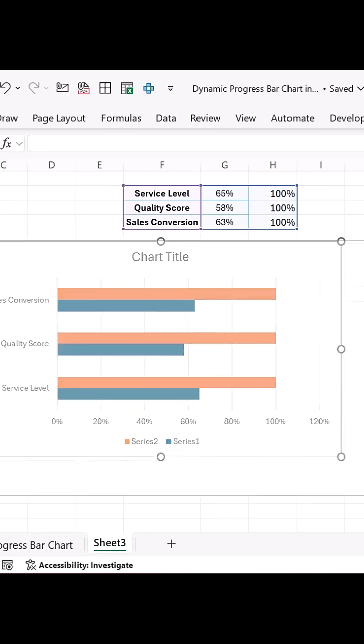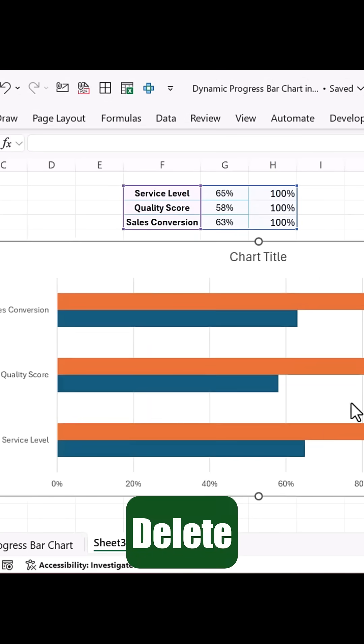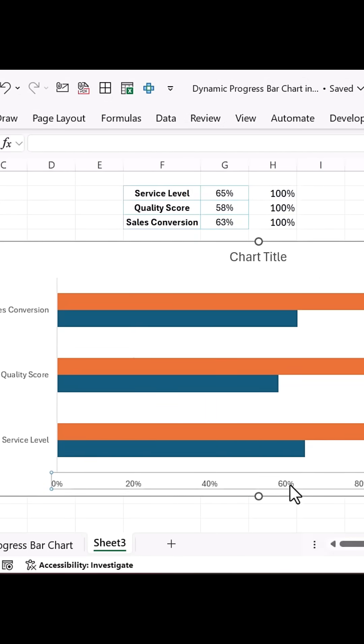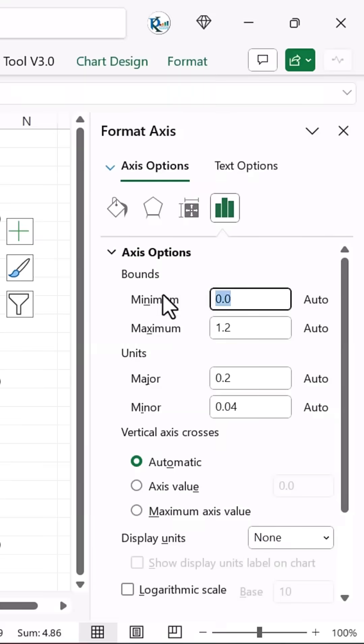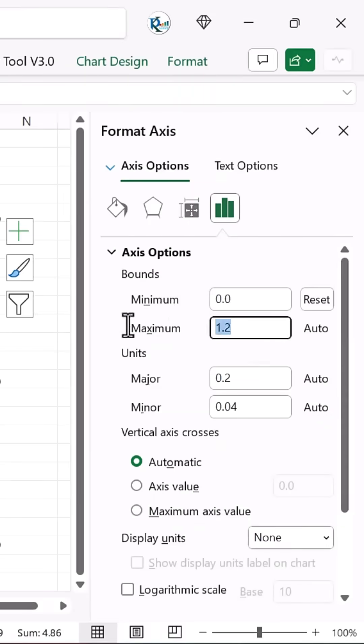Resize the chart, remove the legend and grid lines, then double-click on the horizontal axis to set the minimum value to 0 and the maximum to 100%.